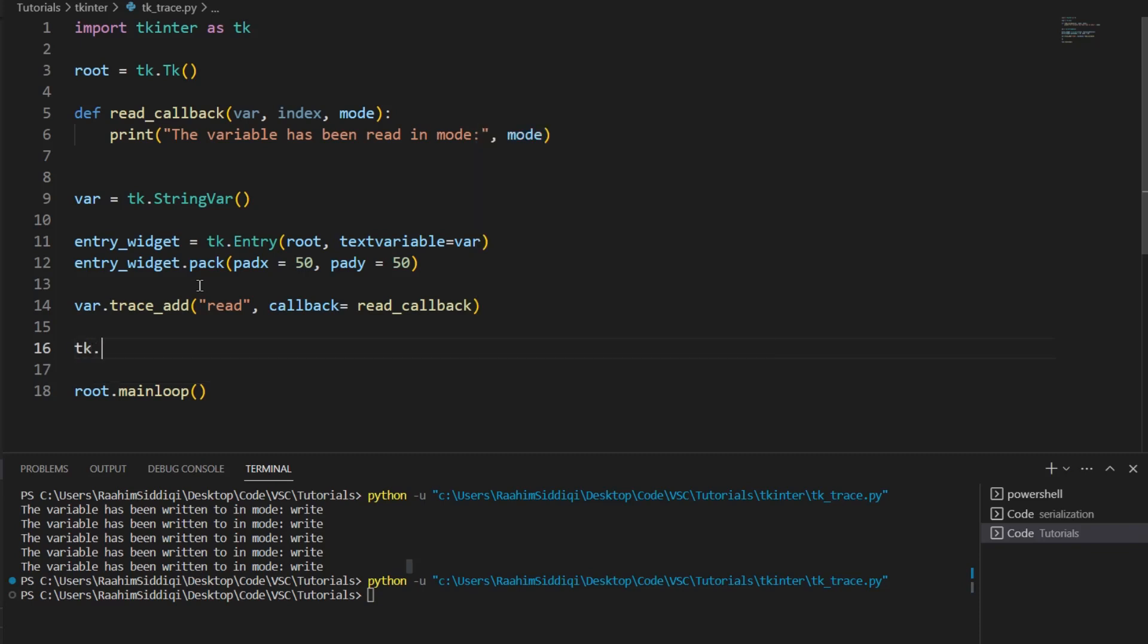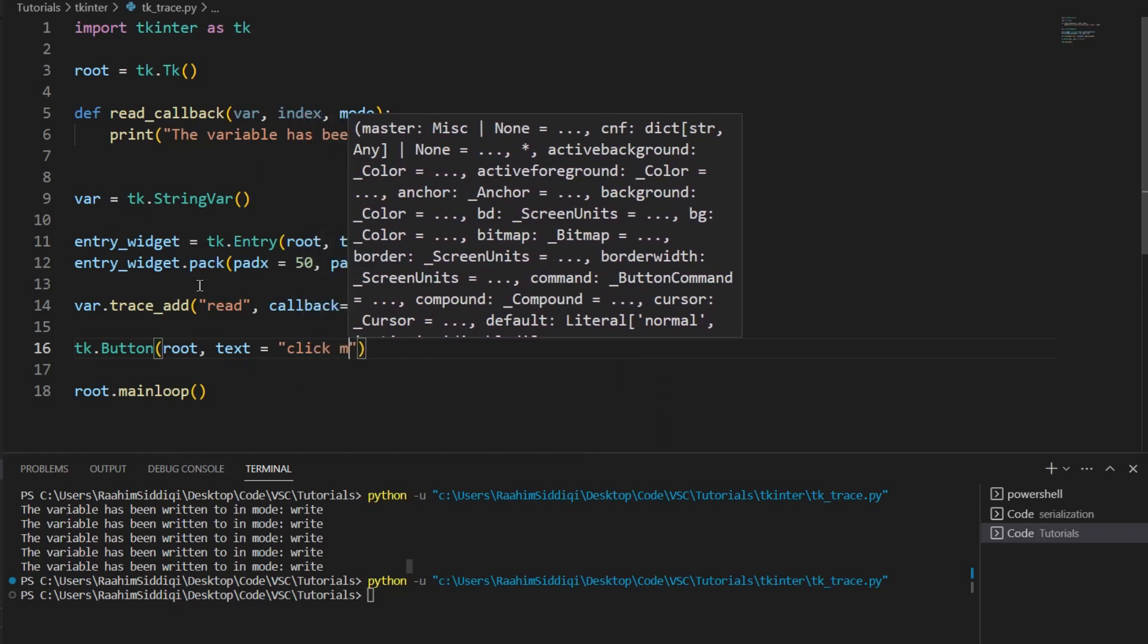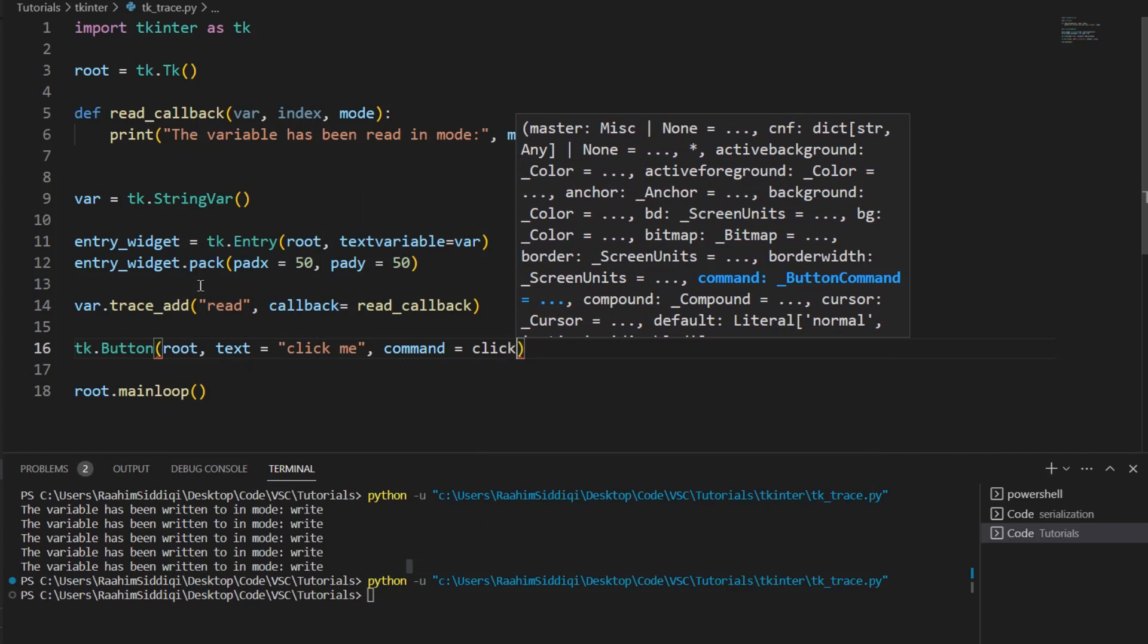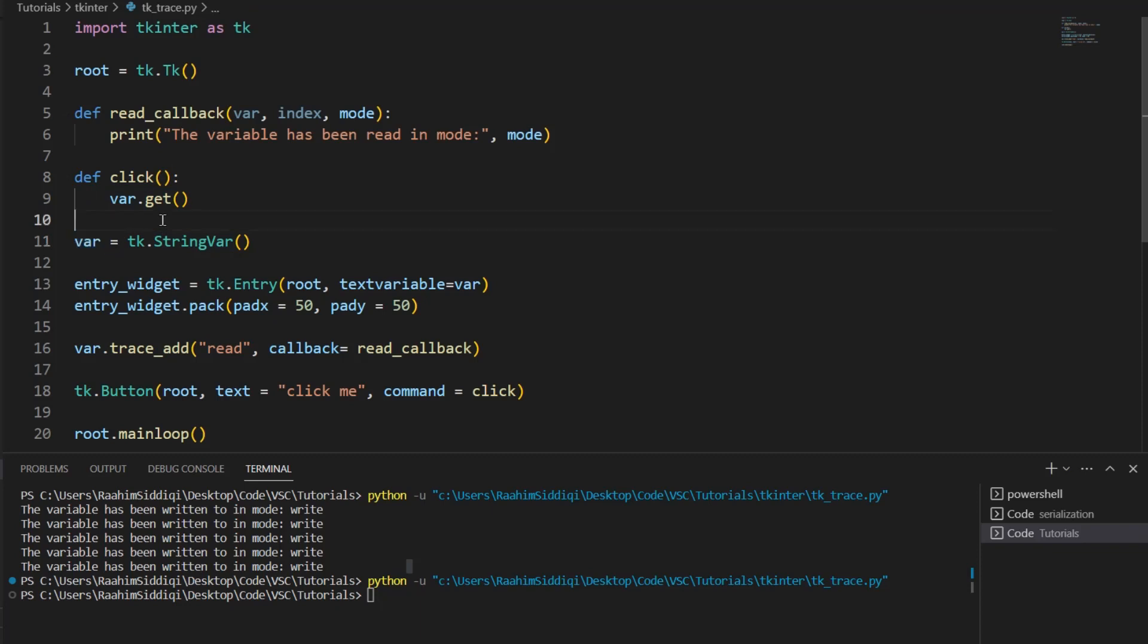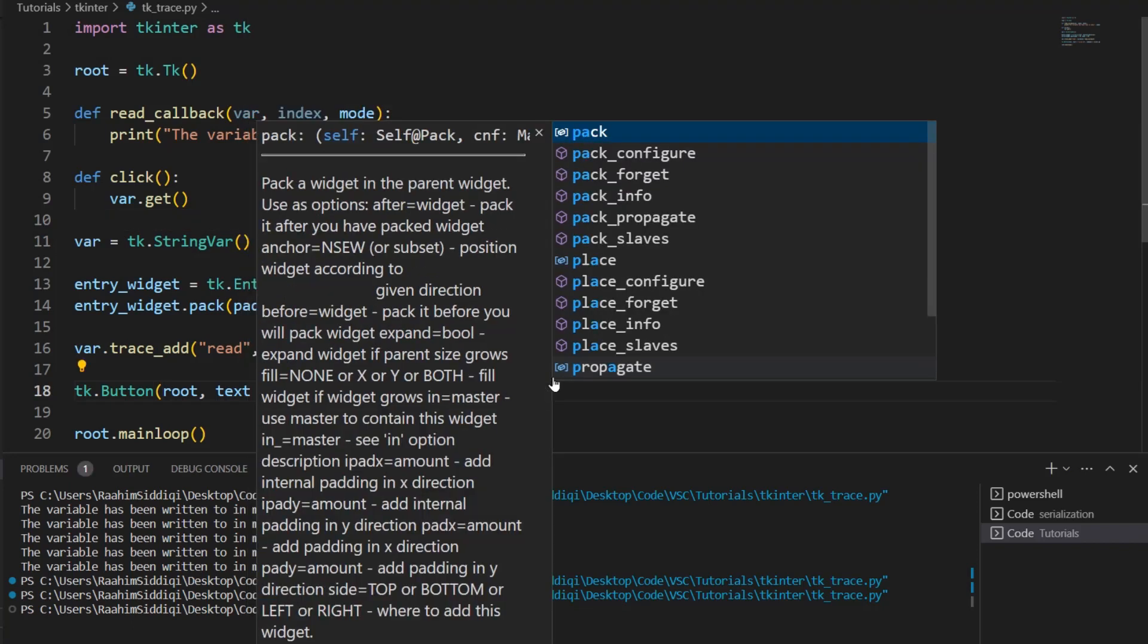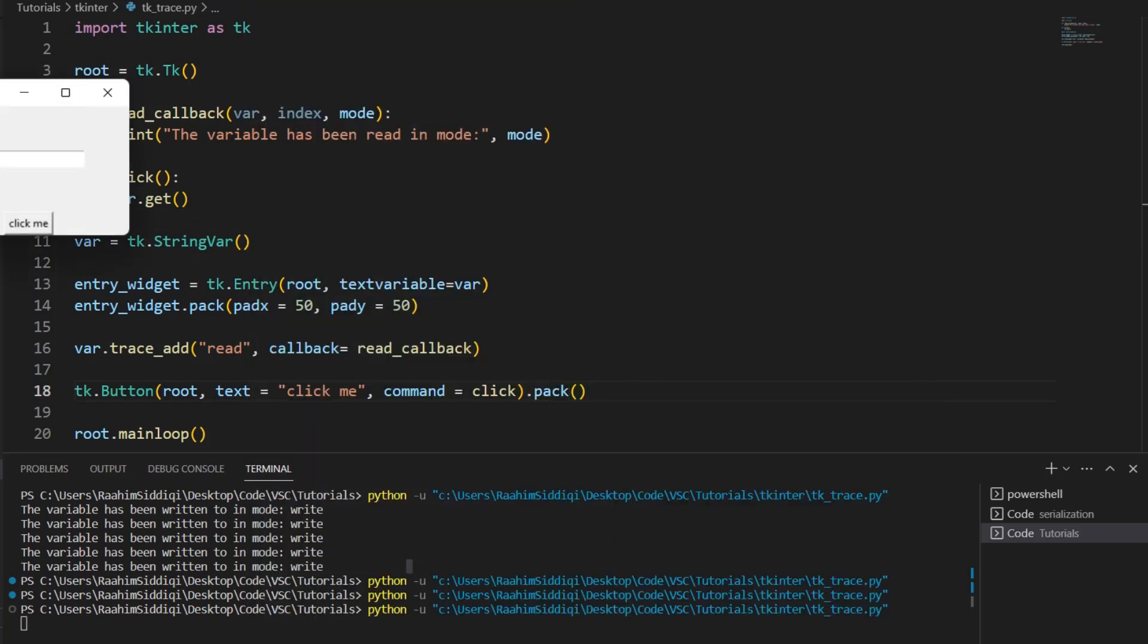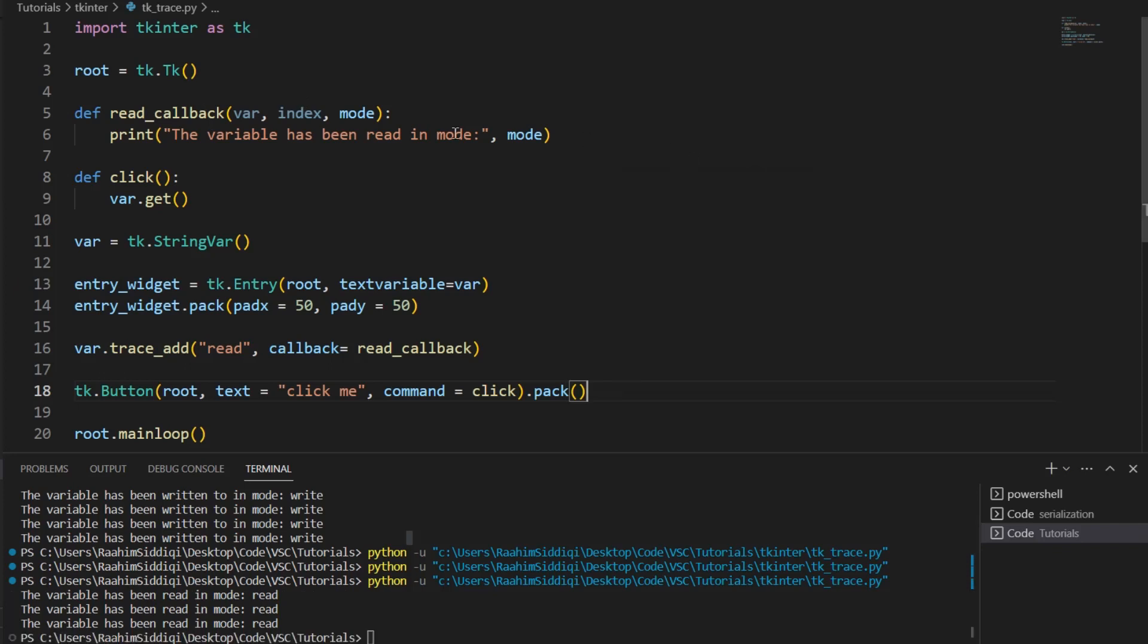I'm going to create a button to help us achieve this. Root text equals click me and command over here will be click. And I'm going to define a new function called click. And here I'll call var.get. Whenever you call the get function on the variable, this counts as a read operation. So whenever I click this button, I need to pack it in. So whenever I click this button now, it's going to count as a read operation, and now this callback, the read callback function triggers. So that's what the read mode does.